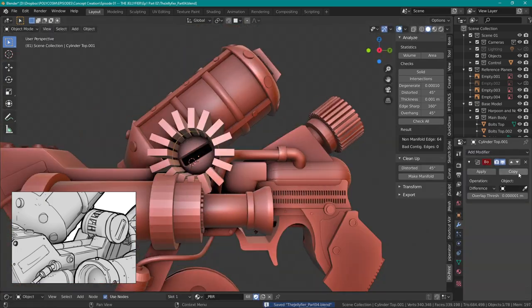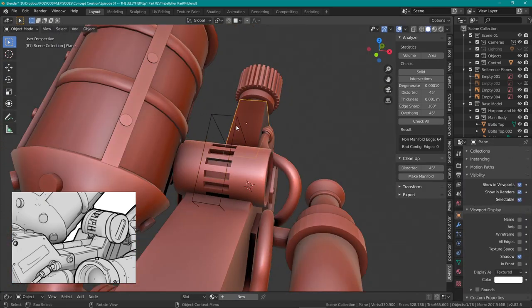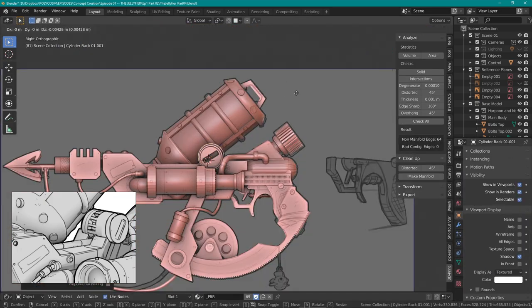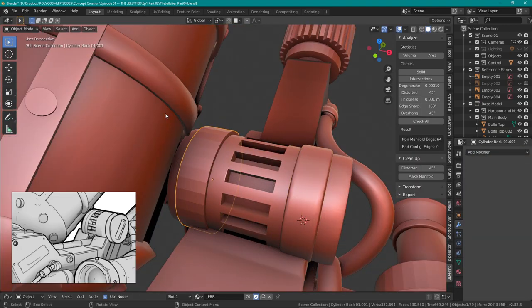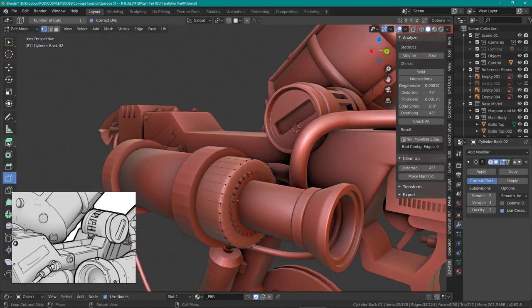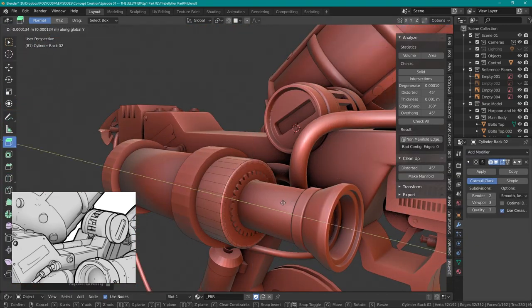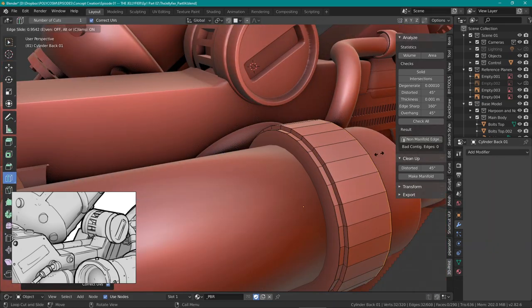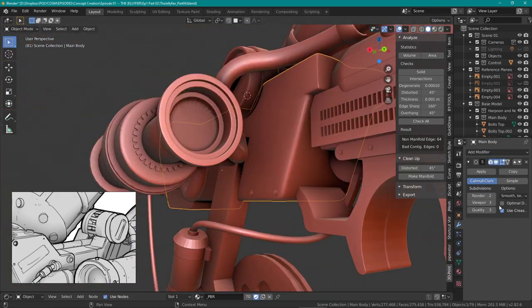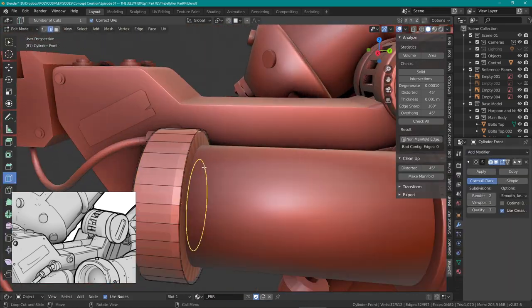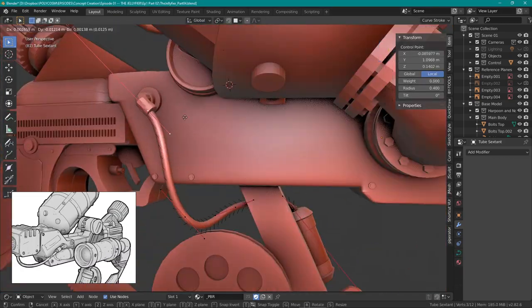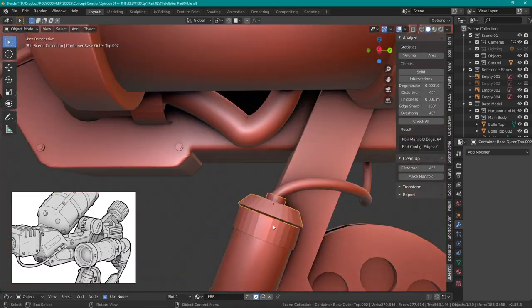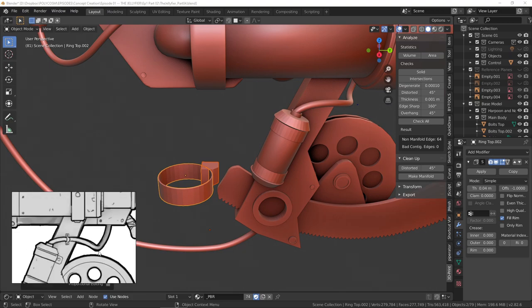Using a mirror modifier, I was able to decrease half of the workload on, for example, the bolts. Since they'd be in the same place on the other side, I wouldn't have to worry too much about the backside. I definitely recommend using the mirror modifier as often as possible to save yourself just a lot of work.